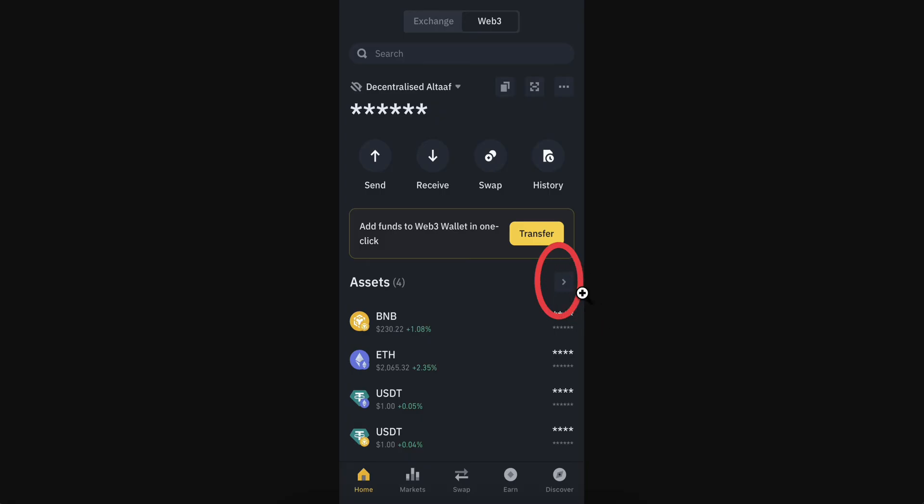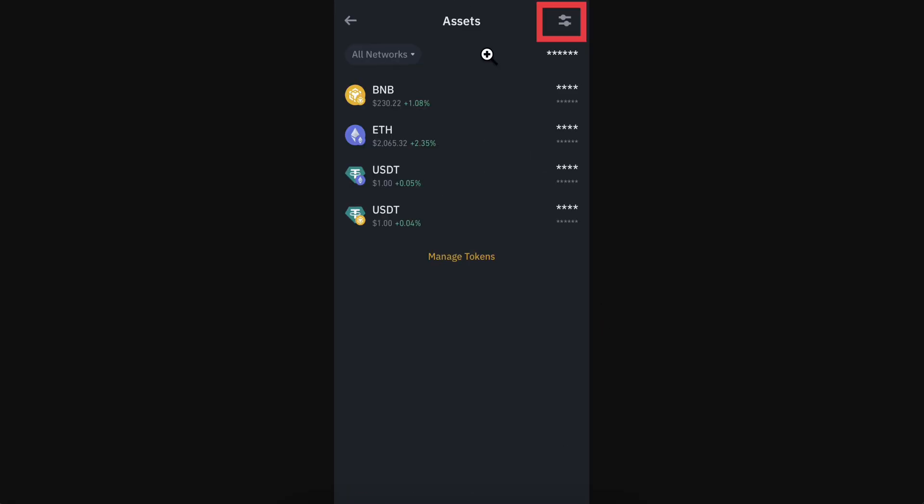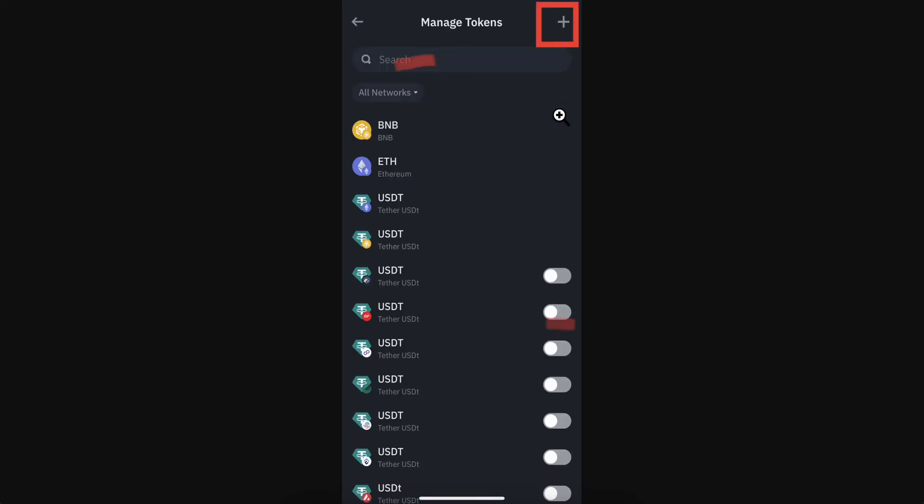Tap on this arrow and you'll be redirected here where you'll see all your assets. Now tap on this icon in the top right corner, and then tap on the plus button.